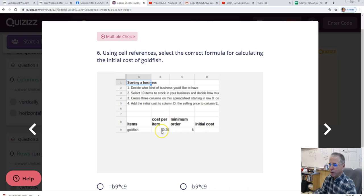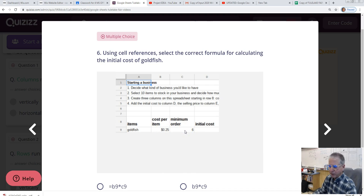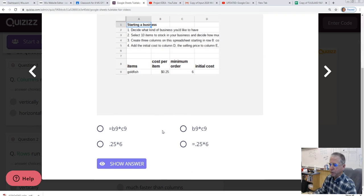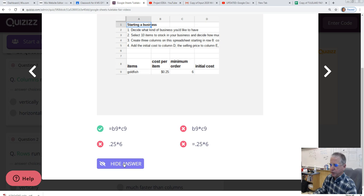We need to make sure that we reference the cells. So in this case, we would be looking at something like B9 times C9, although you would achieve the same answer, and it would be perfectly fine to put equal sign C9 times B9. Let's take a look at our answers. And as we look at our answers, we see that it is equals B9 times C9.